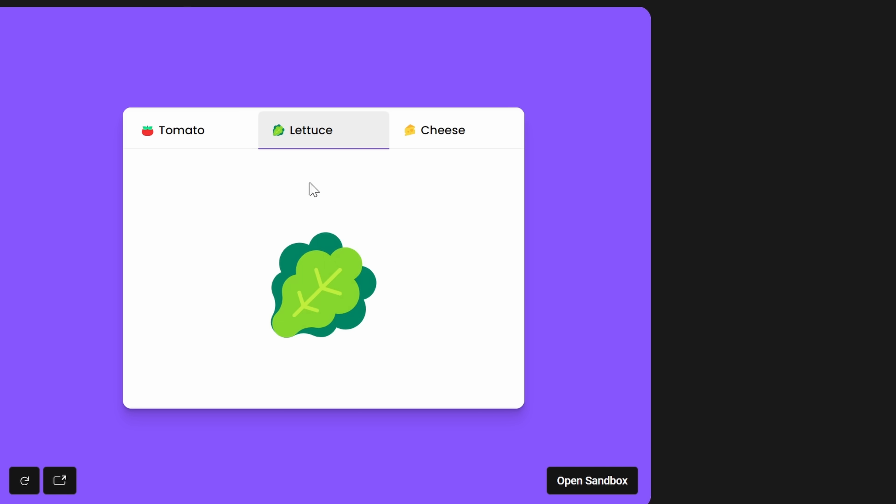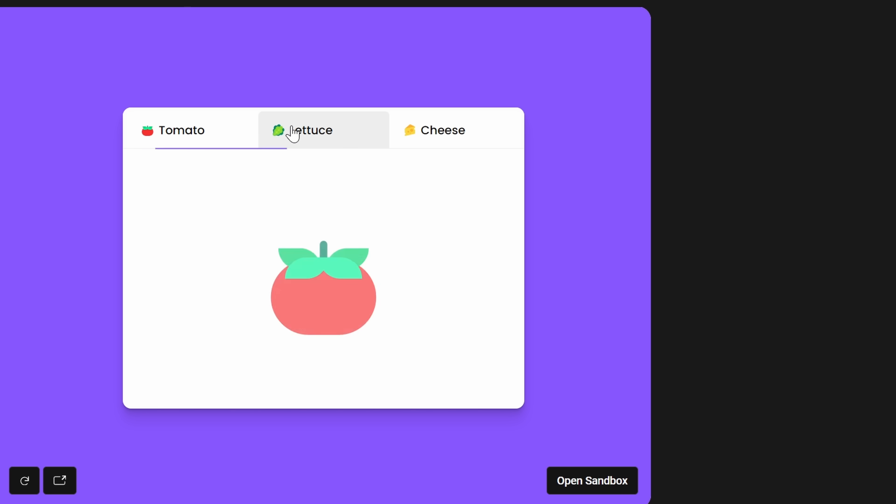When it comes to web animations, we usually just stick to either CSS or JavaScript, right? Add a couple of keyframes in CSS, do a fade in beta, boom, we're done with it.